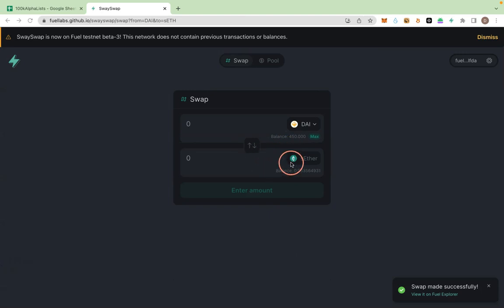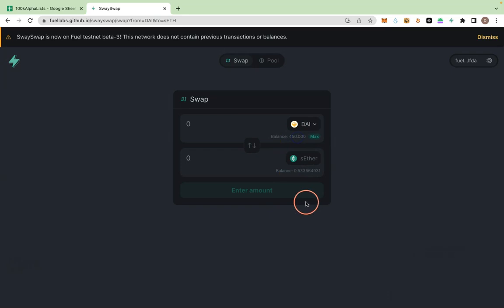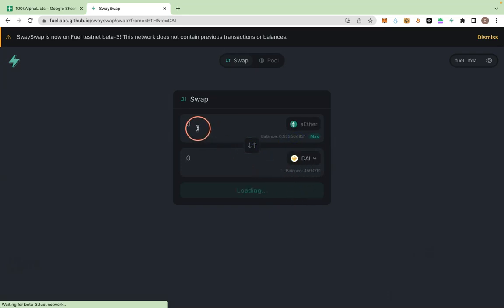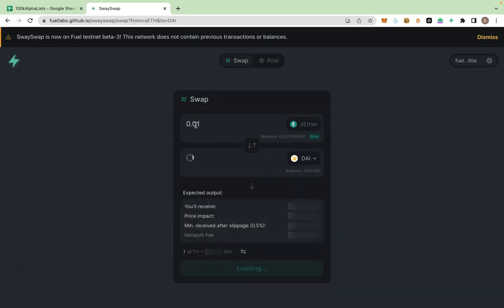It is done. You can see my money has reduced by 50 dollars. So let me do the reverse, which is swapping like 0.01.